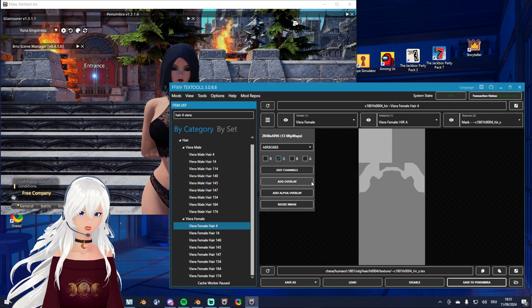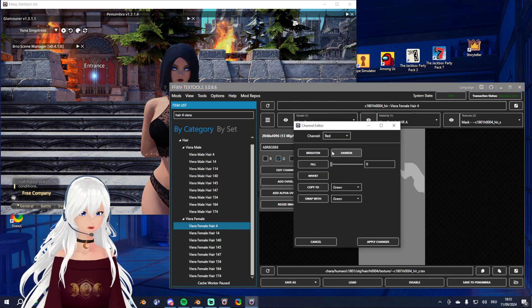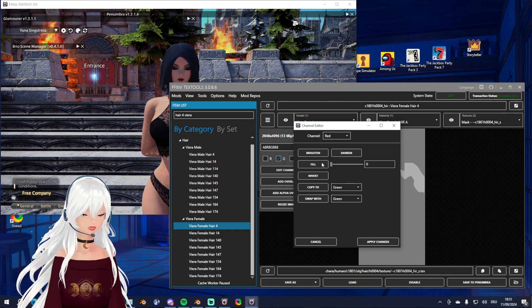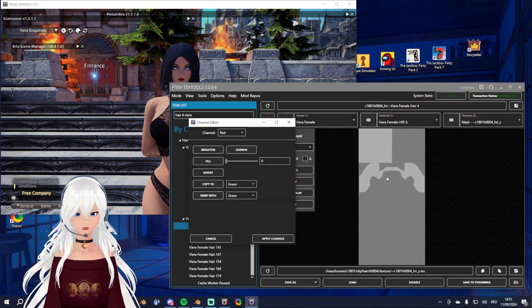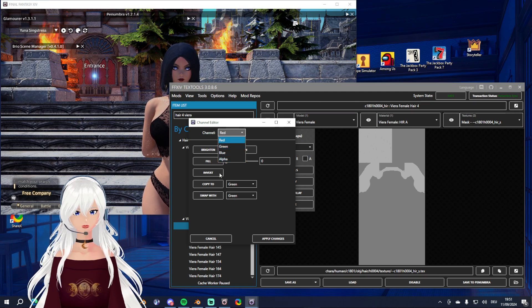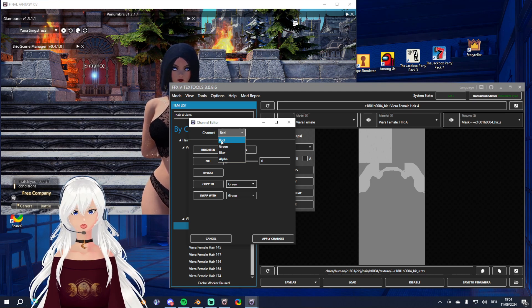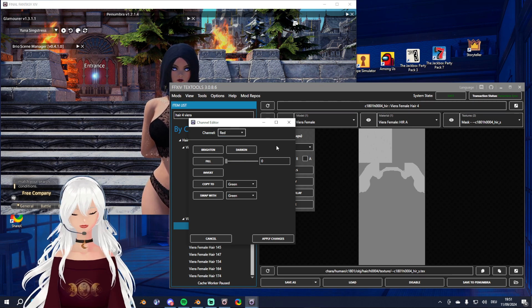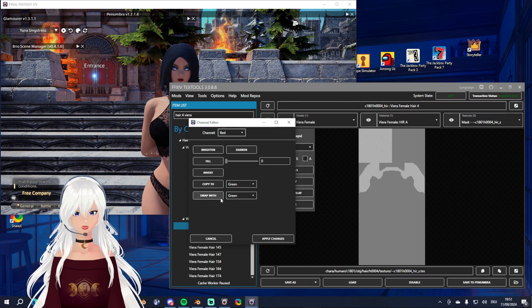The edit channels feature has a lot of options: we can brighten and darken, fill with a color (only full fill), invert — which is what we just did — and we can copy different channels to other ones. For example, to make a new metallic material I normally copy the red channel to the green, then invert it and brighten it a bit, and that's how we get a lovely pinkish metallic look which is great for anything metallic.